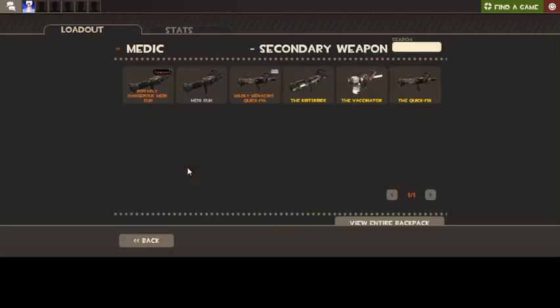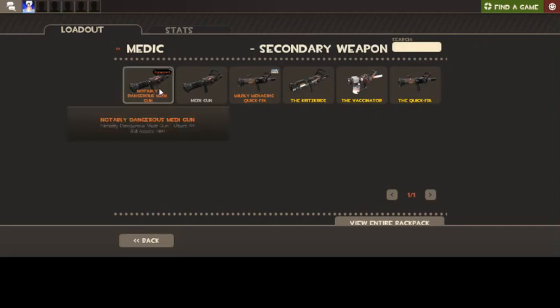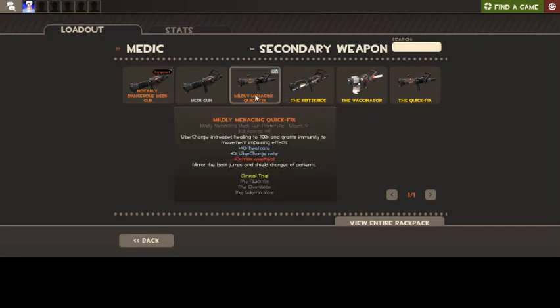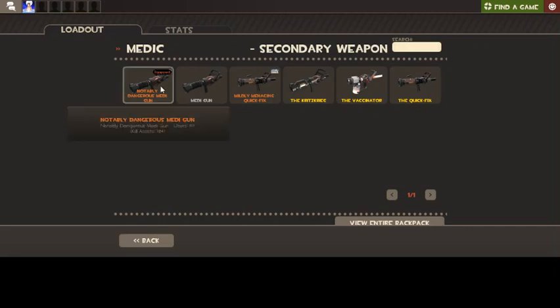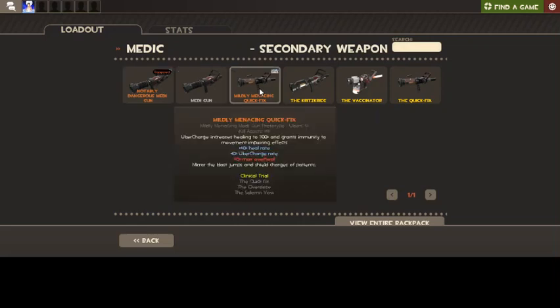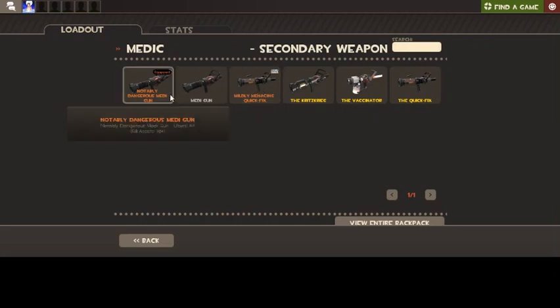Mediguns. I only ever use the Uber and the Quick Fix, depending on what type of situations I'm in. If I'm on an attacking team, I tend to have the Uber because invulnerability is really useful. But if you have a large group of people and you're the only medic, the Quick Fix is excellent because you can just flash around heels really quickly.